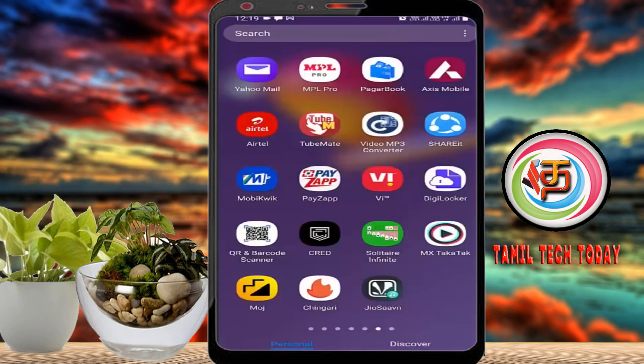Welcome to Thumbtrakritay friends. I am going to show you what you need to do with your credit card in the CRED app.